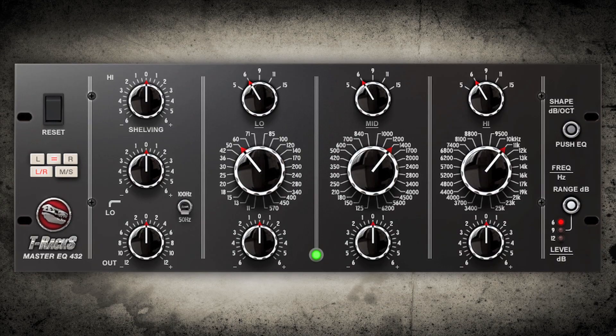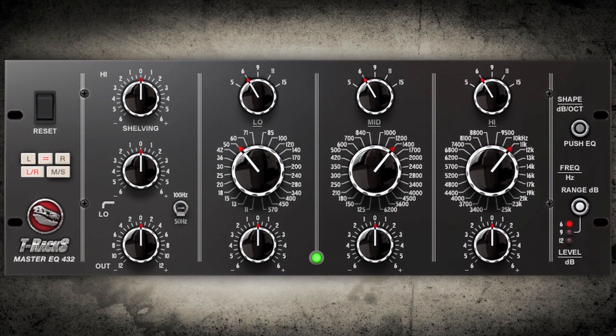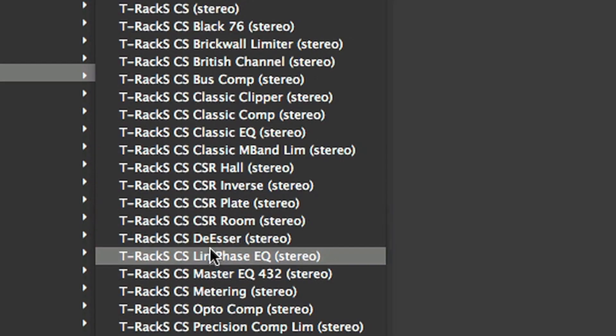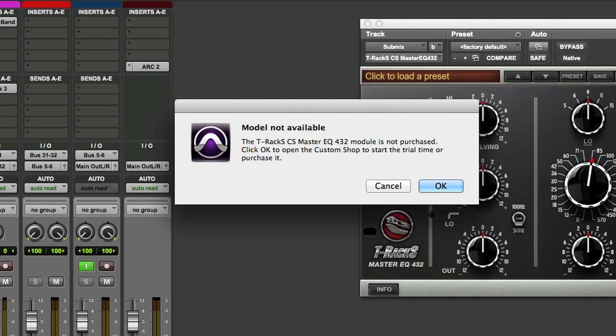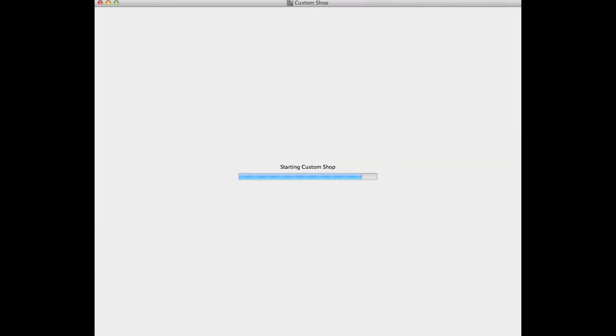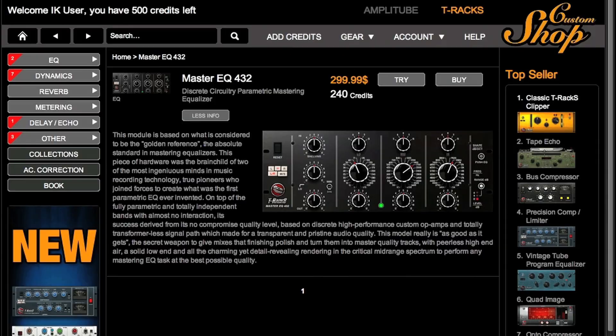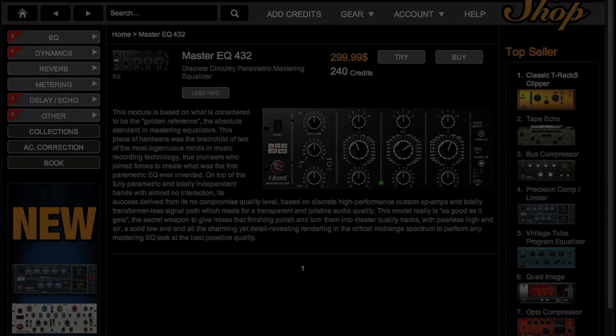Want to try the new Master EQ 432? Just select it in your DAW and the pop-up menu will guide you to the trial process in the Custom Shop application.